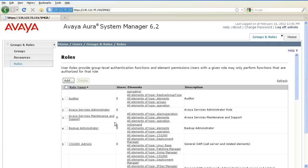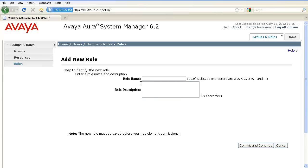To create a custom role, click on Add and enter the appropriate information in the role name and the role description field. Click on Commit and Continue.